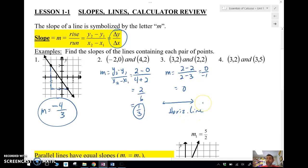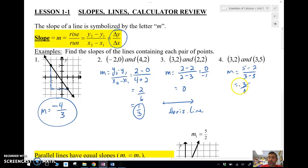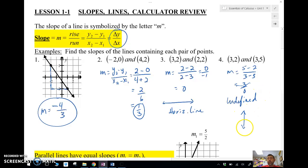Remember that for later. For our fourth example, the slope is five minus two over three minus three, which is three over zero. We cannot divide by zero, so this slope is called undefined. An undefined slope means a vertical line — we'll want to remember that again for later.